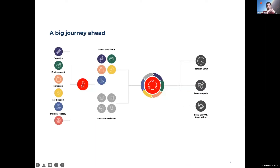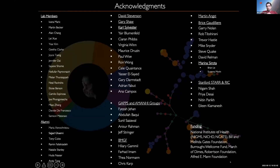We have a lot more work ahead — many other data modalities to integrate and many more complications in babies and mothers to add to the model. A long list of people to thank, including colleagues in the pediatrics department, the Gates Foundation, Maria Sirota from UCSF who helped validate models in the UC system, and the STARR and RIC teams without whom none of this would have been possible. Thank you.